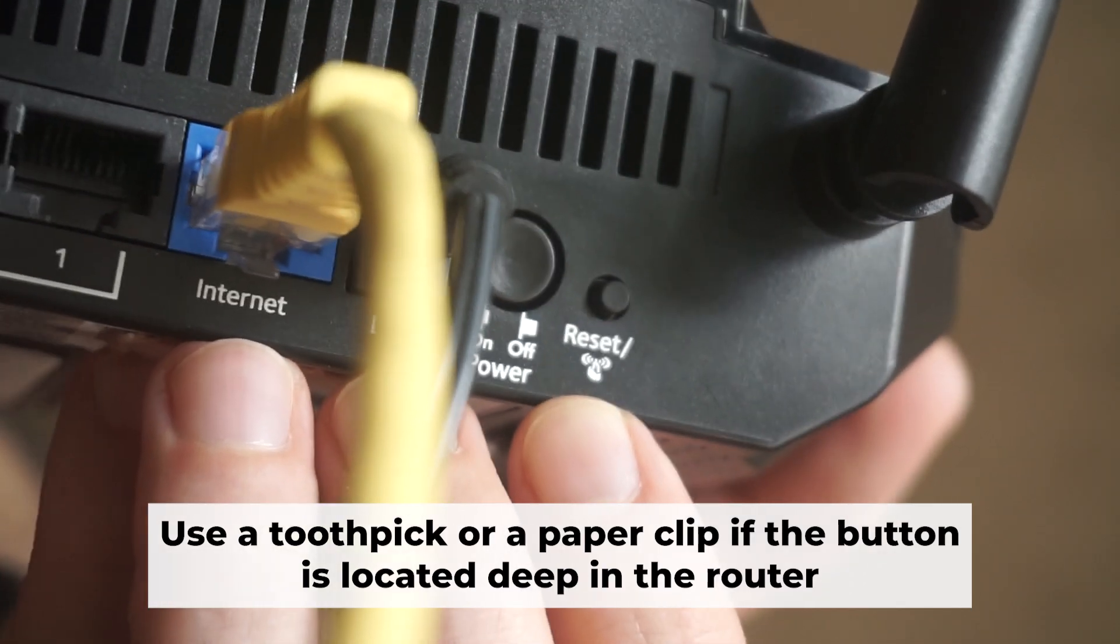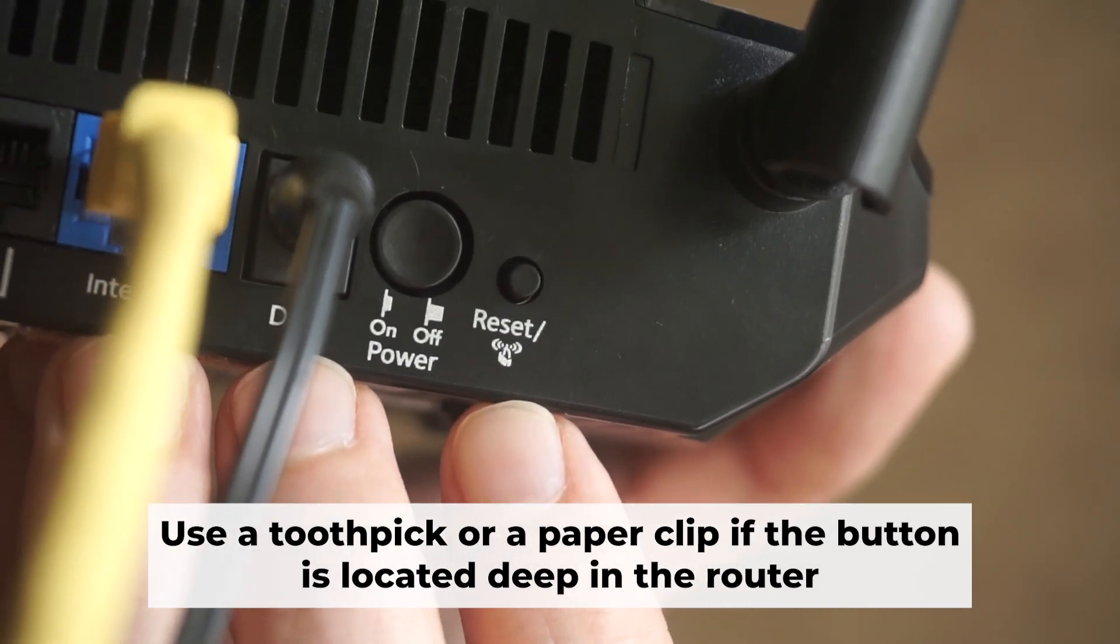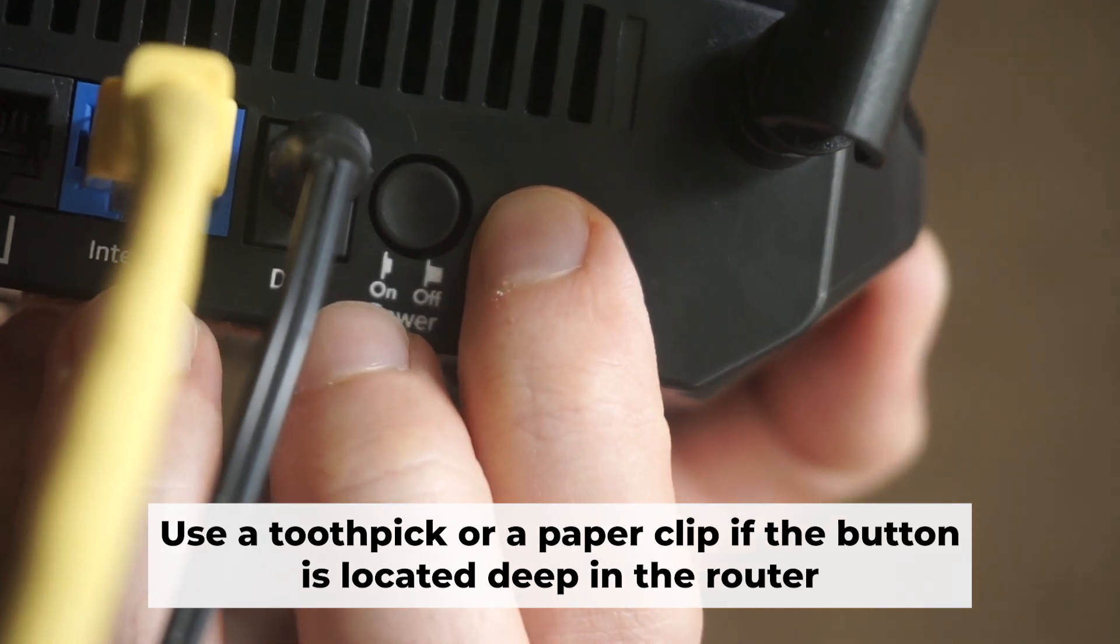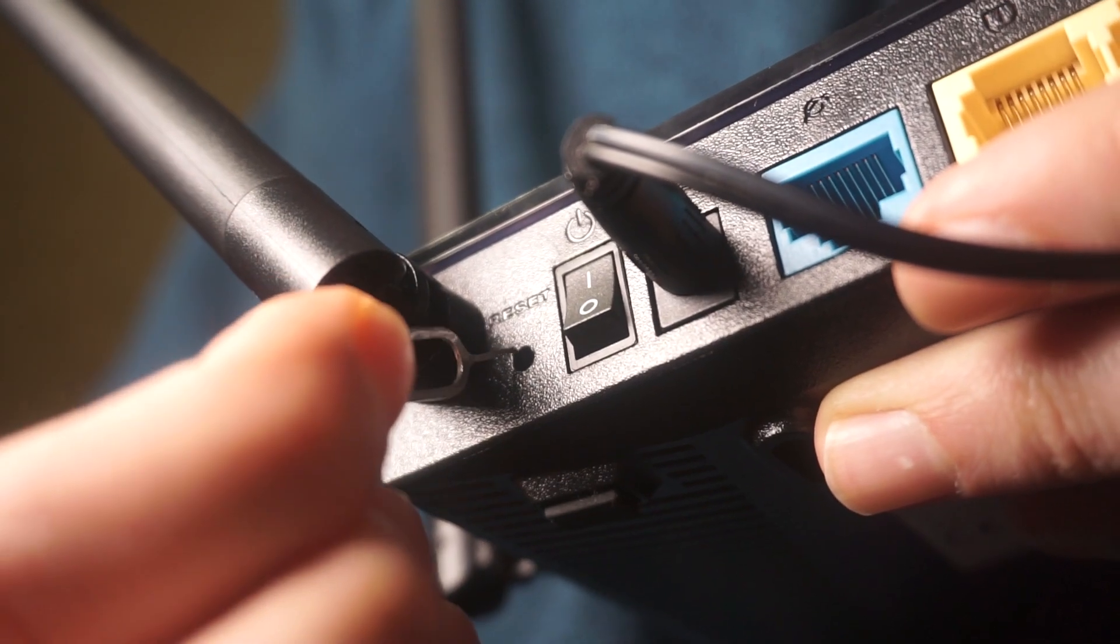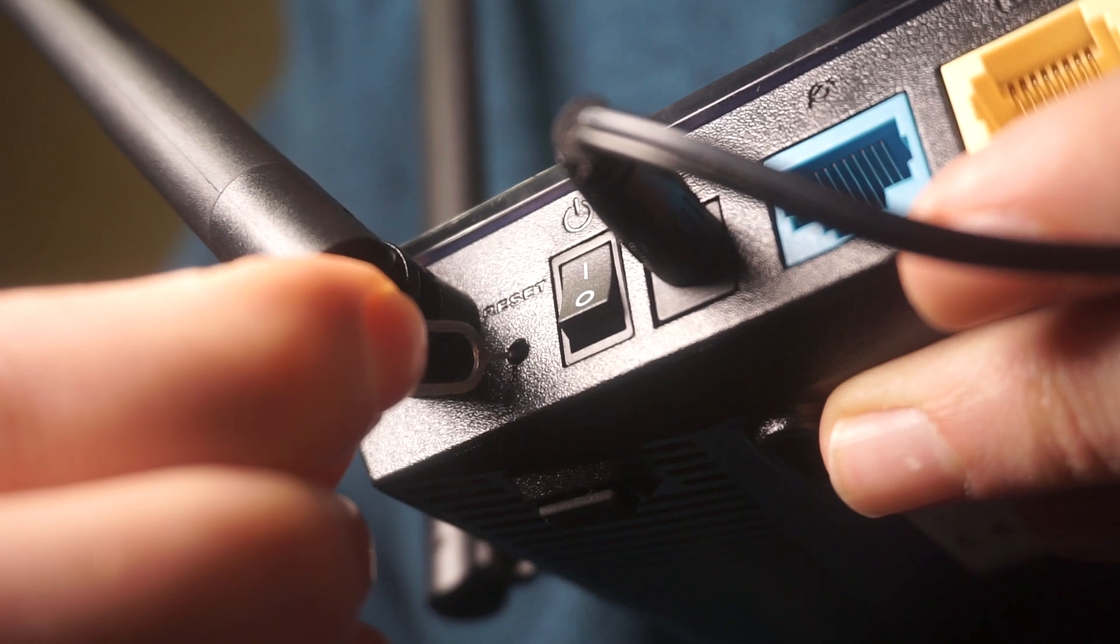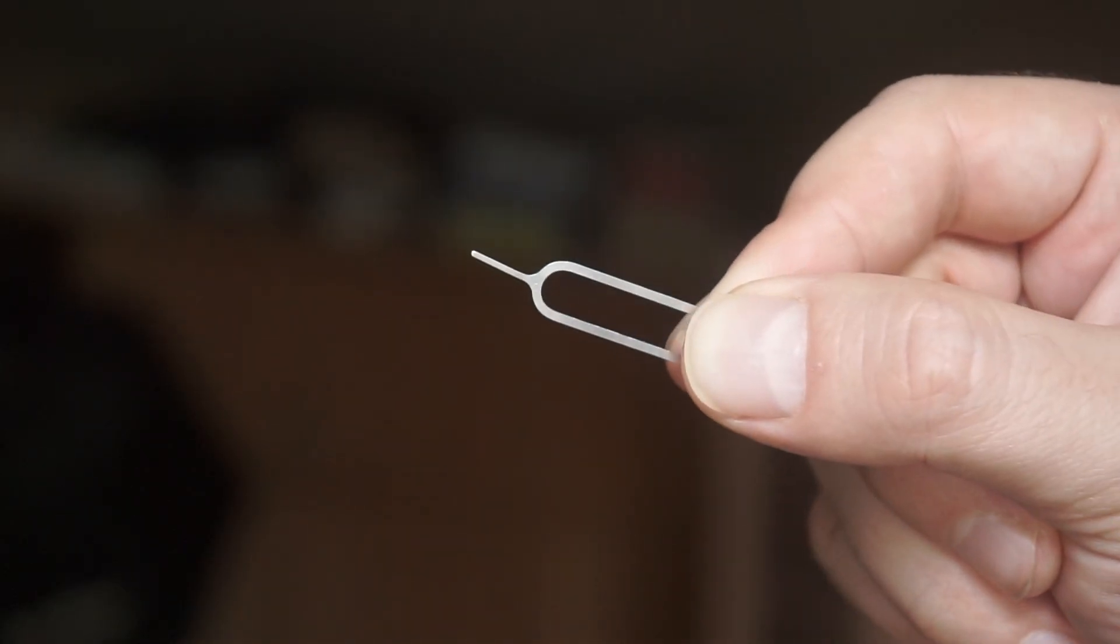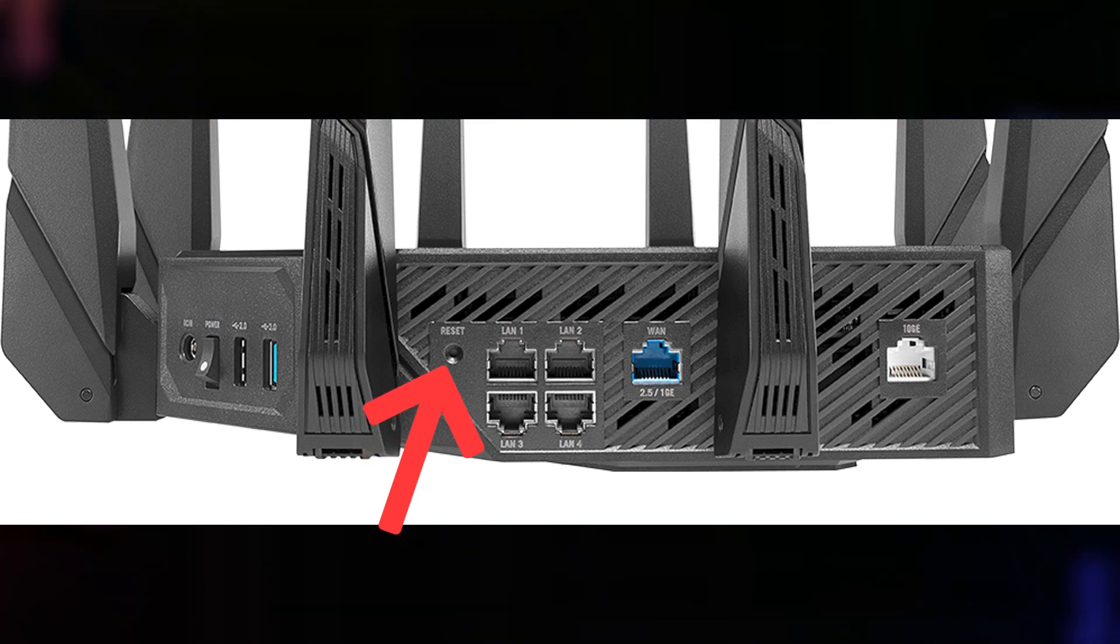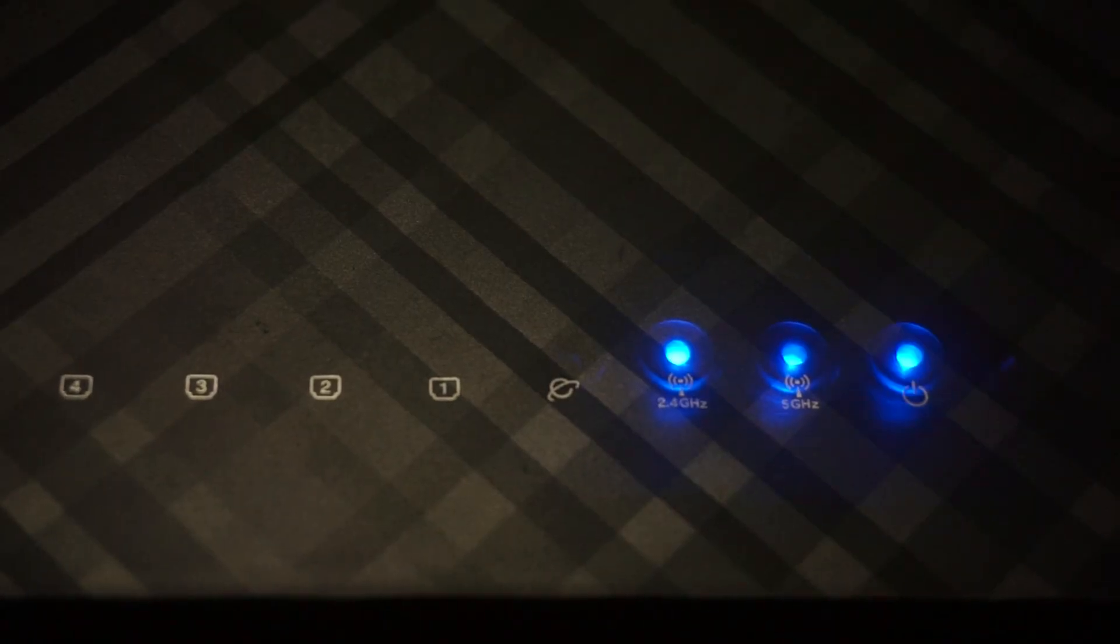Now you need to restore the router to its factory settings. Hold down the reset button on the router for 10 seconds. Wait until the indicator lights on the router start flashing. At times, this button is found inside the router casing to prevent it from being pressed by mistake. In this case, use a slim object to press it down. The router will restart and the settings will go back to their original factory defaults.